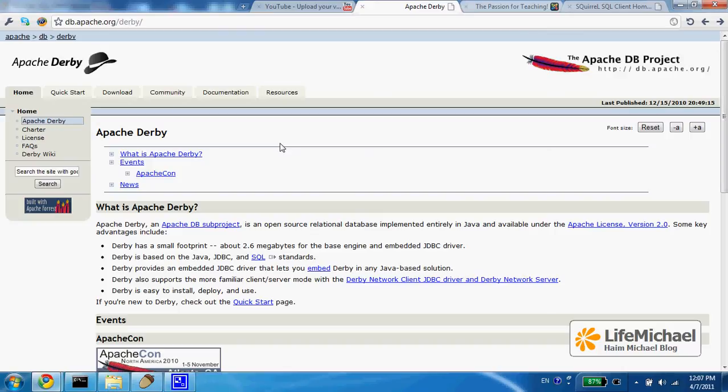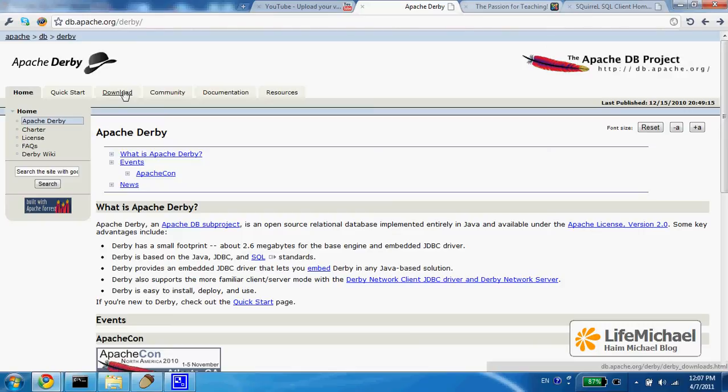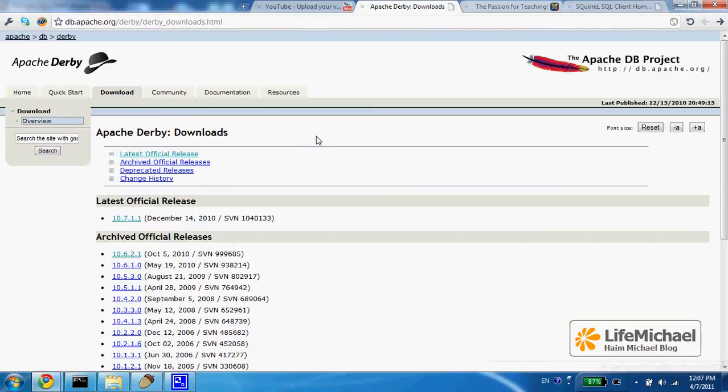Derby is a simple database developed in Java. You can download Derby for free by browsing to db.apache.org/derby. Here you can select download and download the latest version.